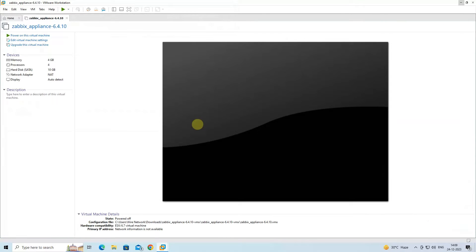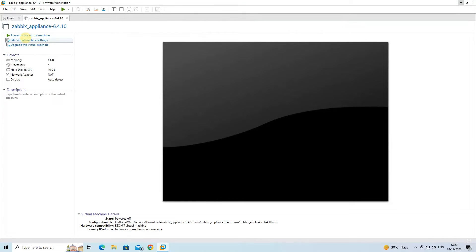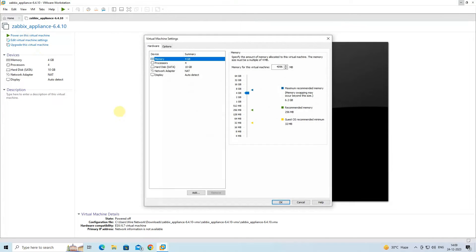Next, you can configure the memory, processor, and network interface settings if required.